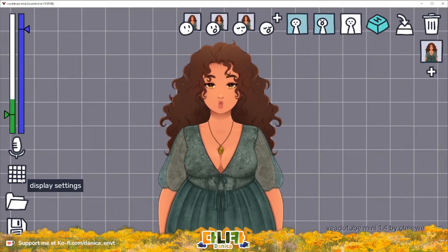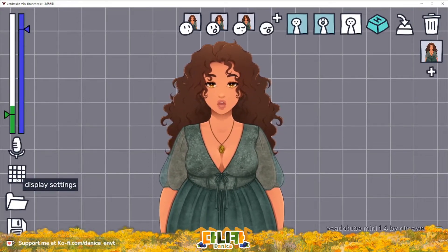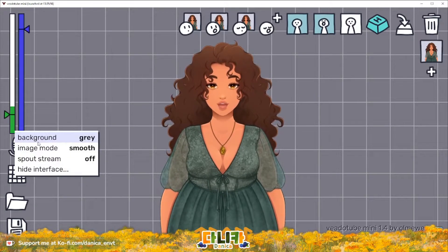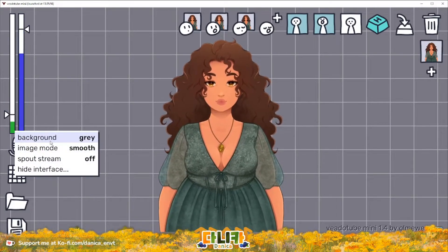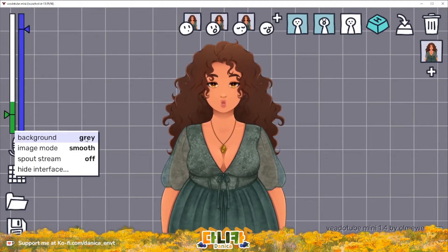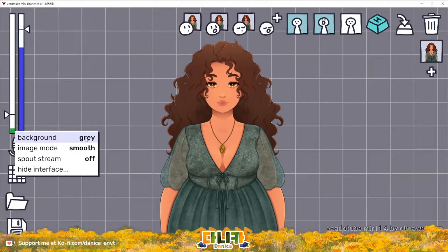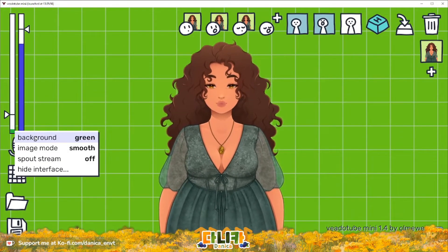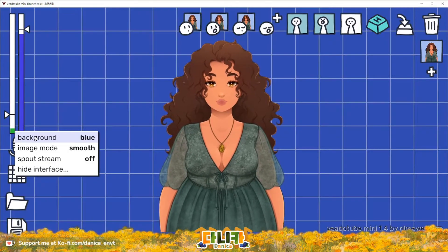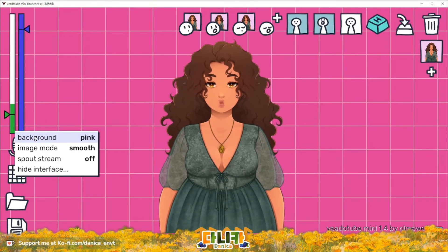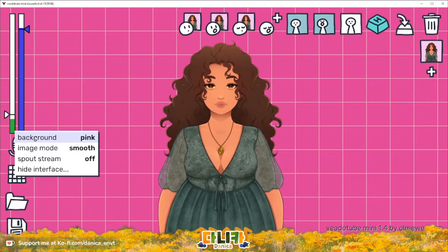Here on the left corner we also have the display settings, which are used for the background. Personally I use the gray or transparent one as it works well for me in OBS. However, if you want, you can switch it to a different color like green, blue, or pink if you want to set up a chroma key on OBS.